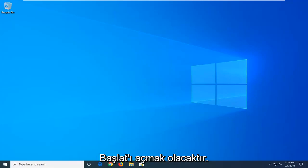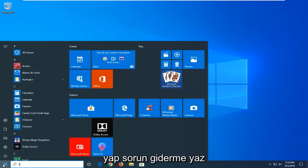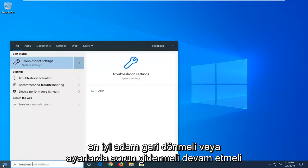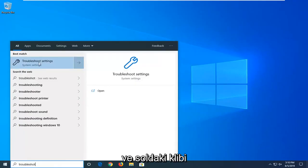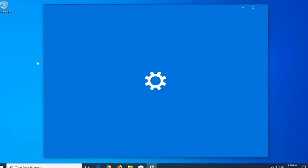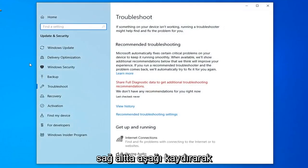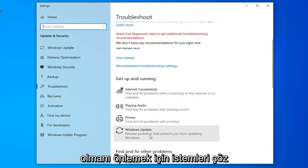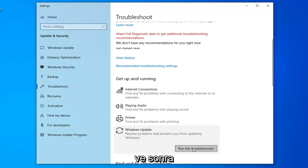First thing I'd suggest would be to open up the Start Menu — just click on the Start button one time and type in 'troubleshoot'. The best match should come back with Troubleshoot Settings, go ahead and left-click on that. Scroll down on the right side underneath Get Up and Running, and select Windows Update to resolve problems with updating Windows, then select Run the Troubleshooter.